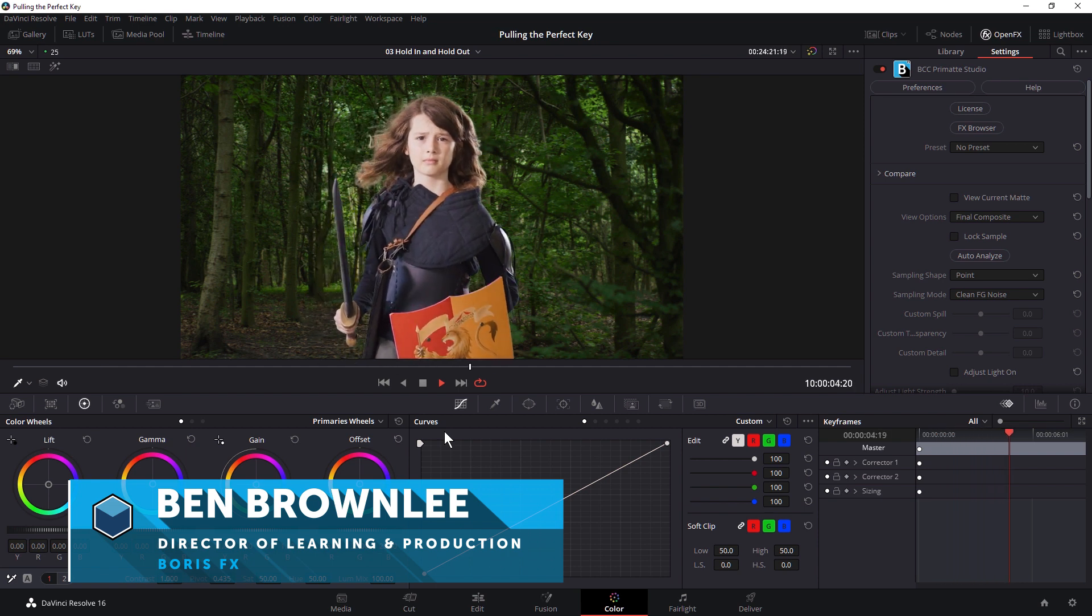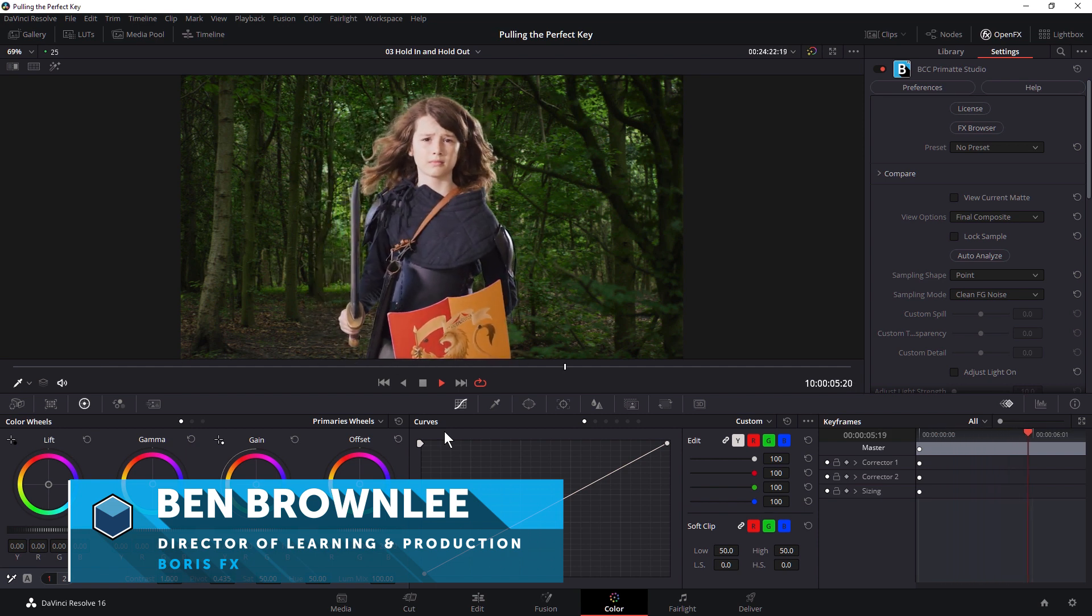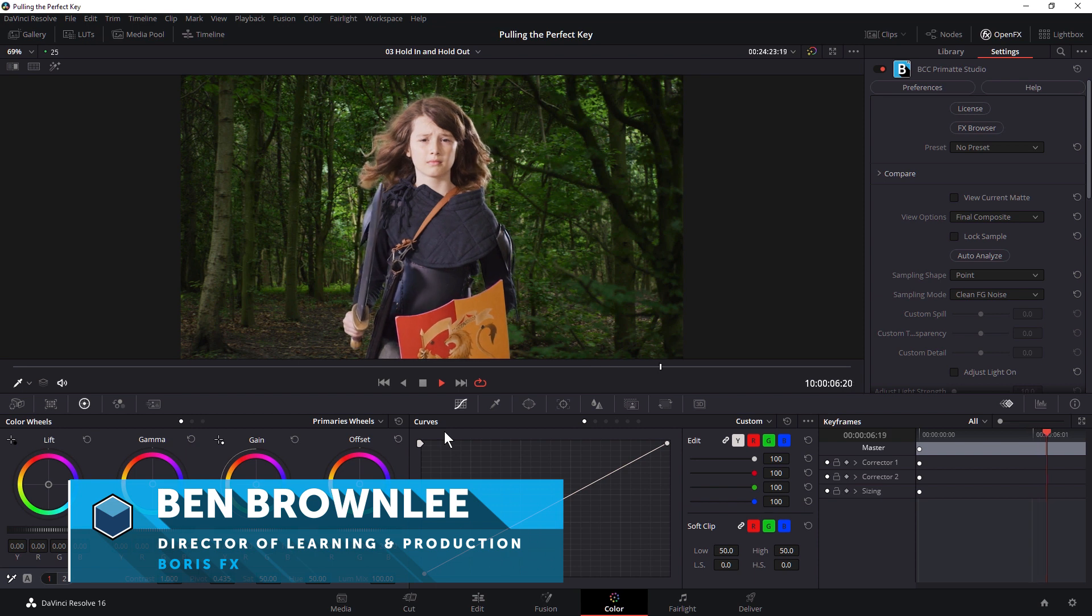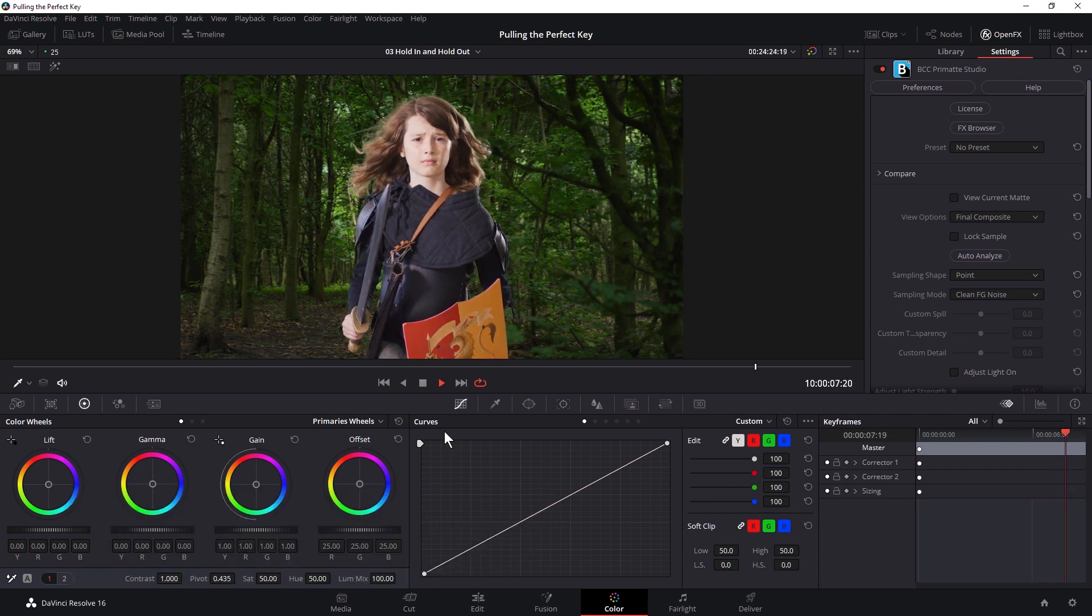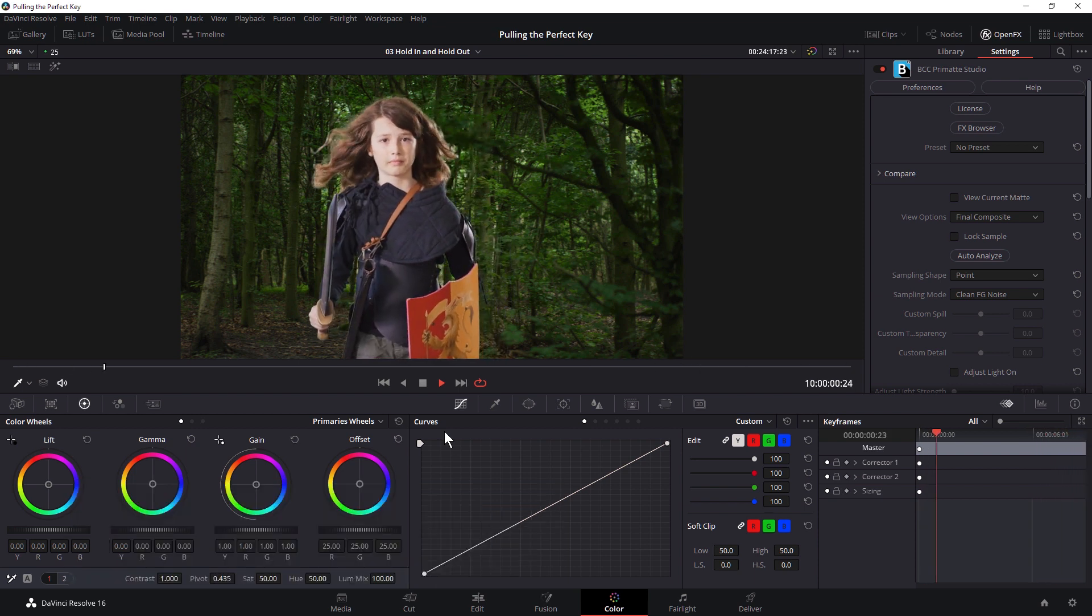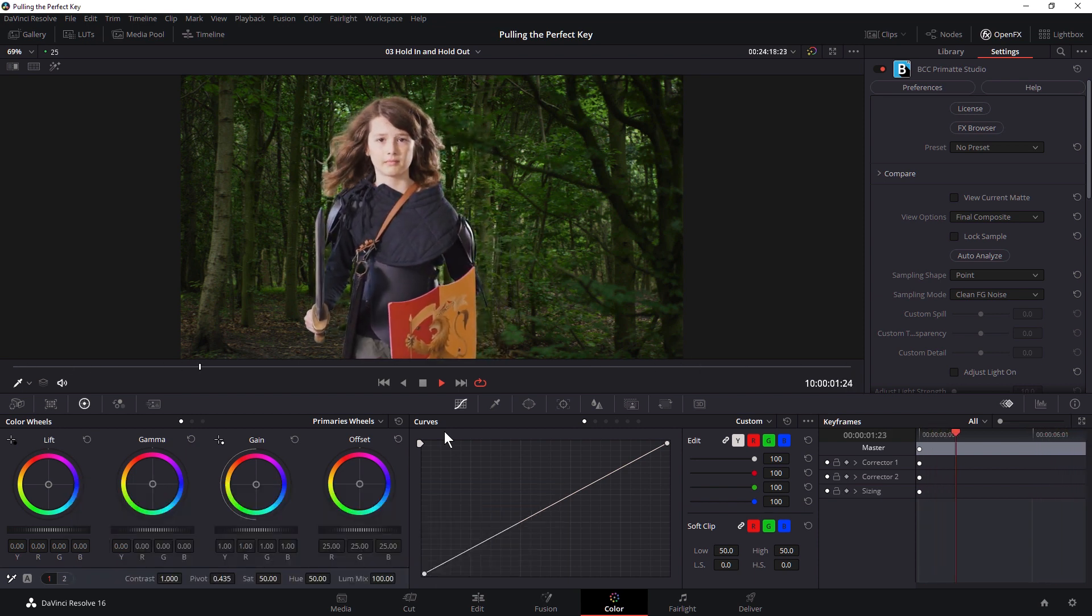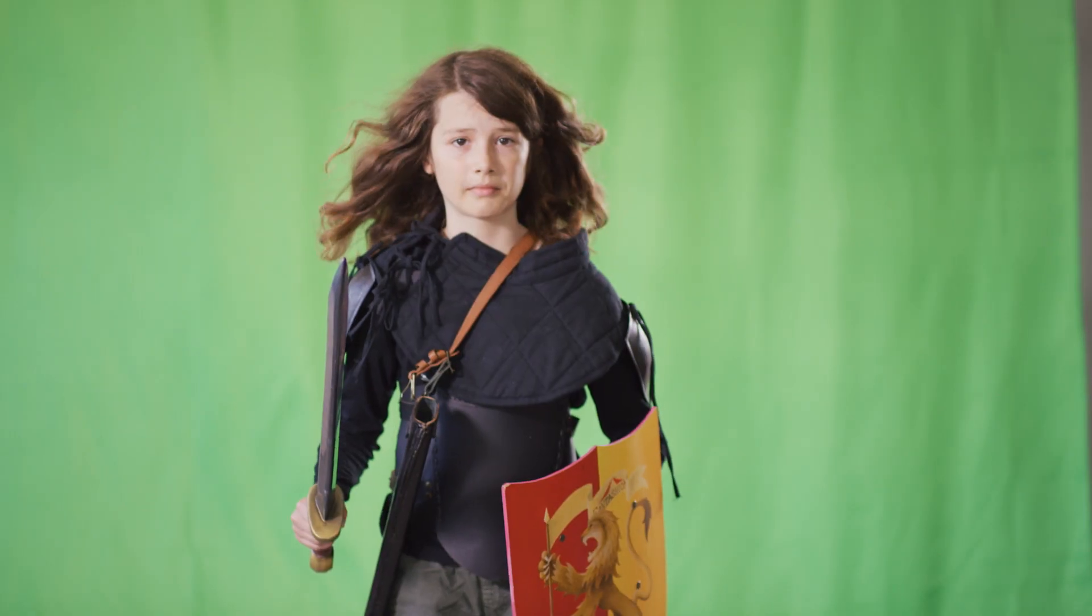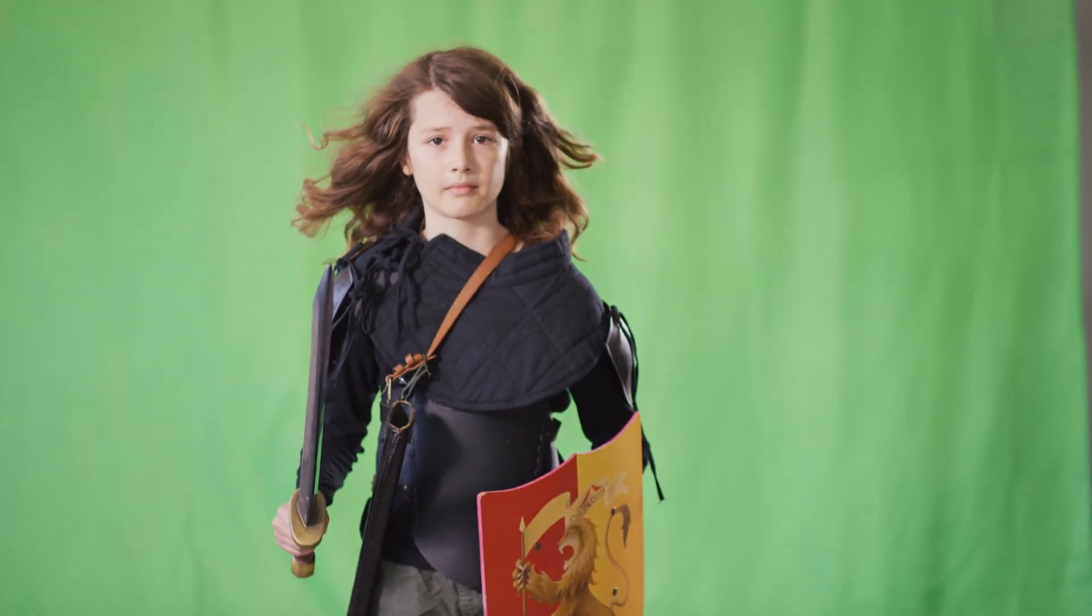And this is where we left our hero in the last video. So we pulled a good key, we've got our hold in and hold out mat sorted out and we've got our spill suppression sorted out as well. So all in all, this is looking pretty good.